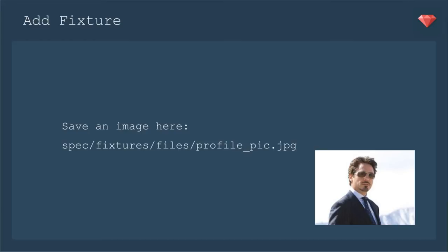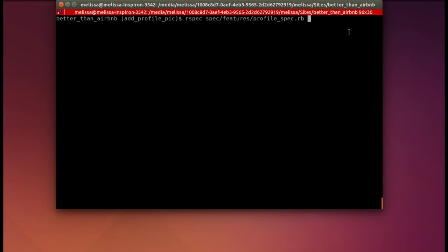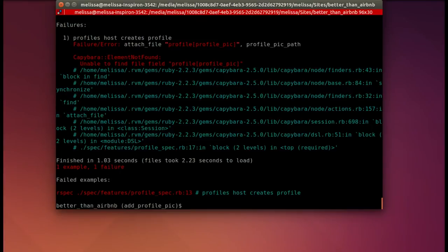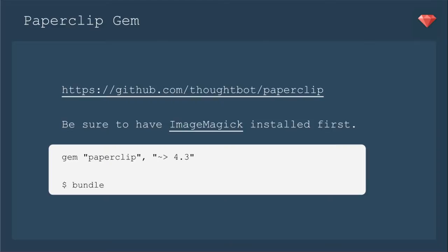You'll just need to create a folder for fixtures and then files, and then include any JPEG that you would like. Be sure to call it profile pic. I've chosen a very nice one of Mr. Tony Stark to be our profile pic. Running the spec again, let's see what the next step will be. Okay, now it is not finding a field to attach it in our form. So there's a lot of stuff involved in fixing this up. Let's get to it.